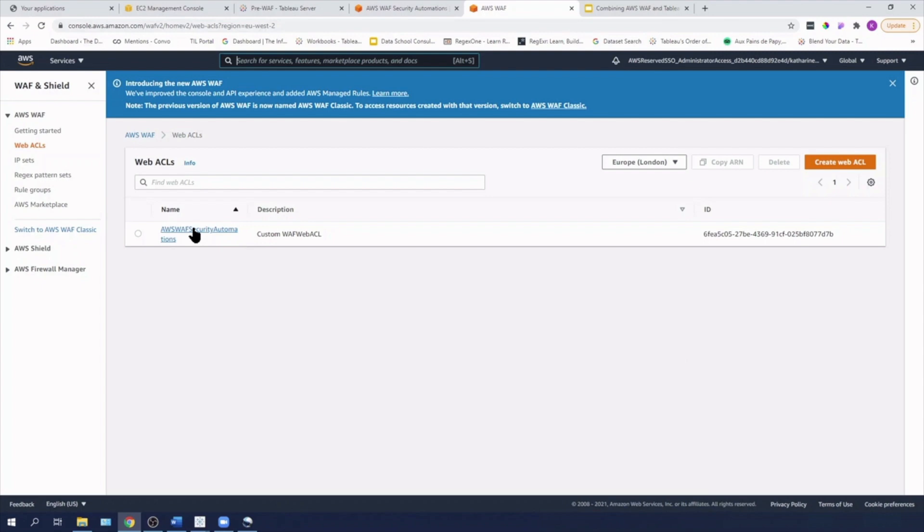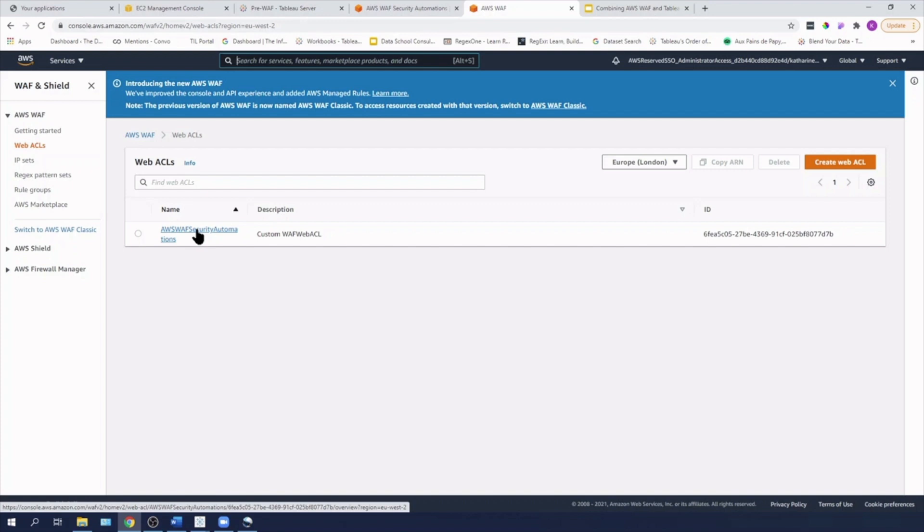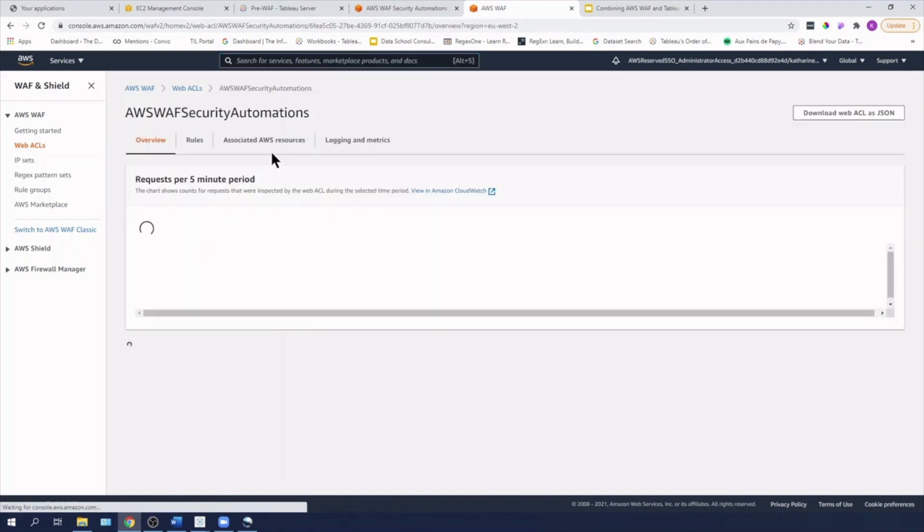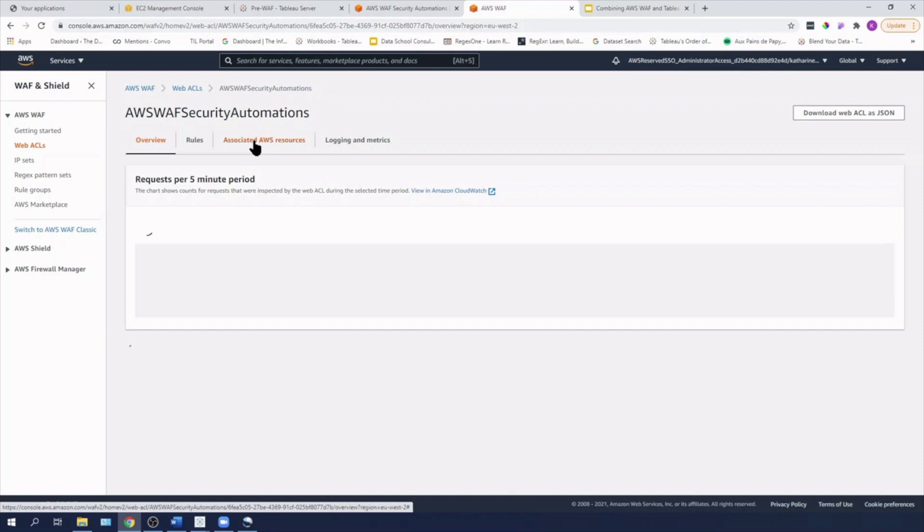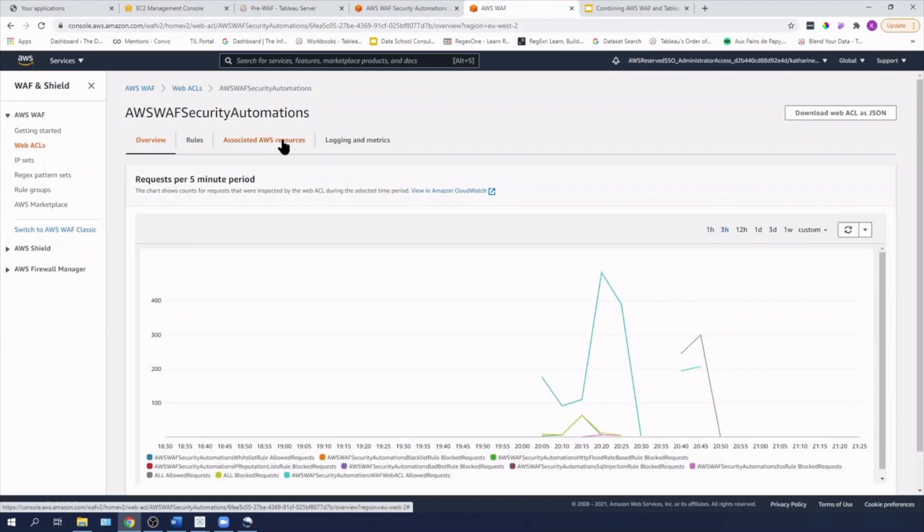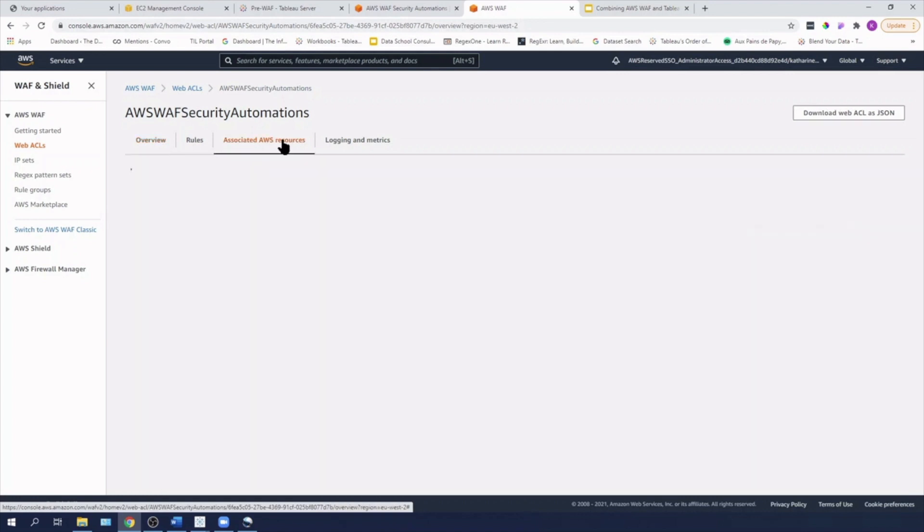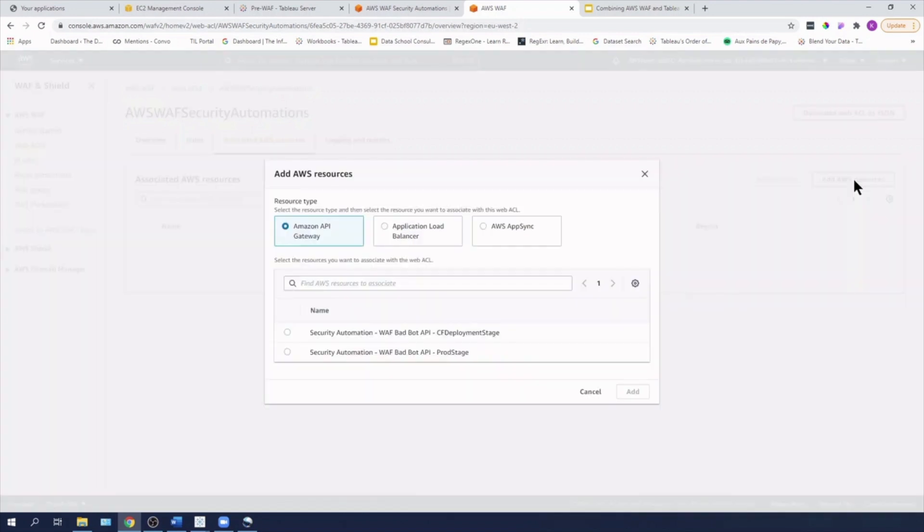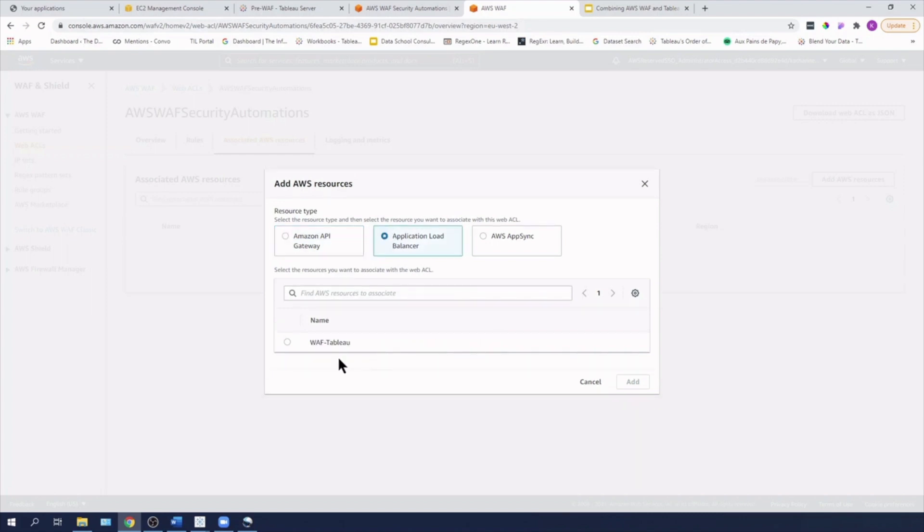Then I'm going to go to Web ACLs on the left hand side here. And I'm going to change my region from US East to Europe London. We can see that this is my Web ACL here that we just created. I'm going to select my Web ACL and under associated AWS resources, I'm going to add an AWS resource. I'm going to hit application load balancer and I'm going to select my WAF Tableau, which is the load balancer that my Tableau server sits behind and hit add.